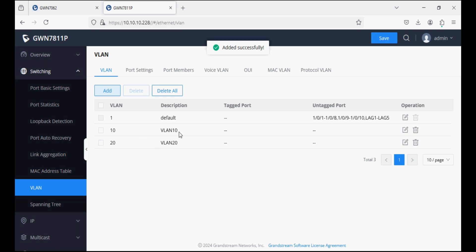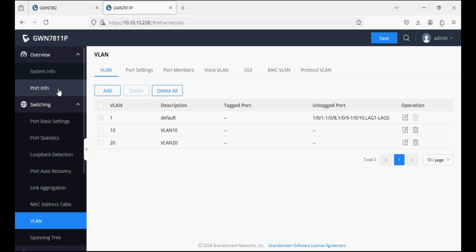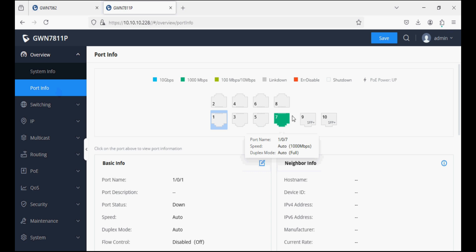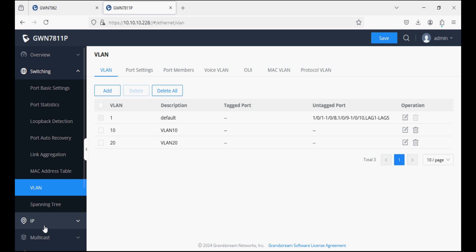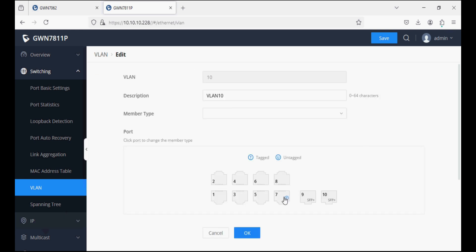Two VLANs are created: VLAN 10 and VLAN 20. In VLAN 10, port number 7 is connected to the router so it's an uplink port — we will set this port as tagged. Ports 1 and 2 are set as untagged, so they will pass VLAN 10 traffic on ports 1 and 2.